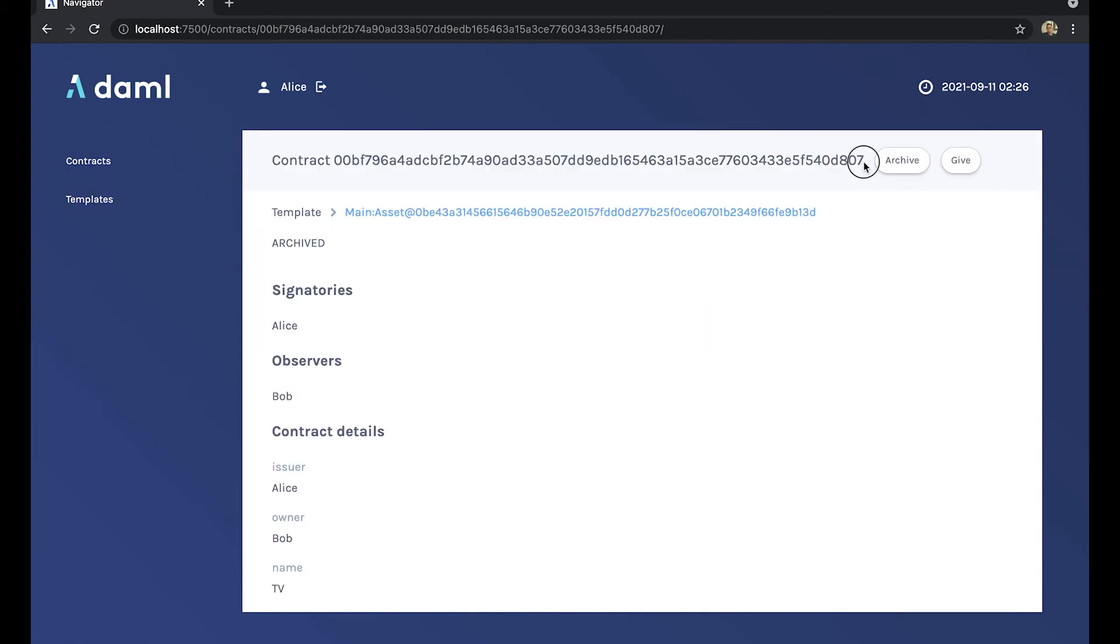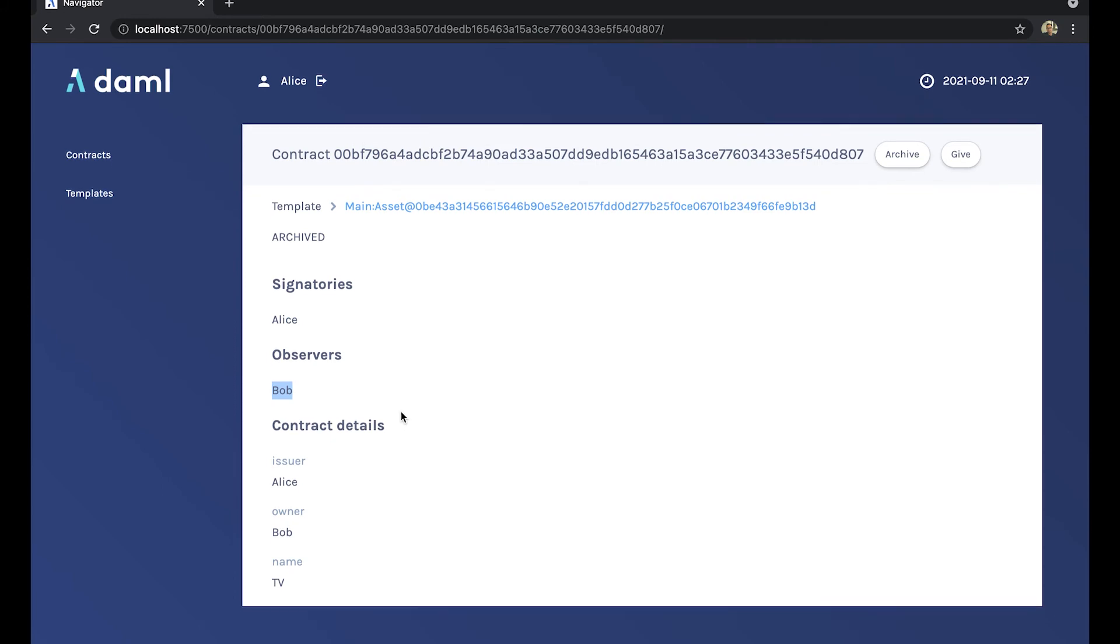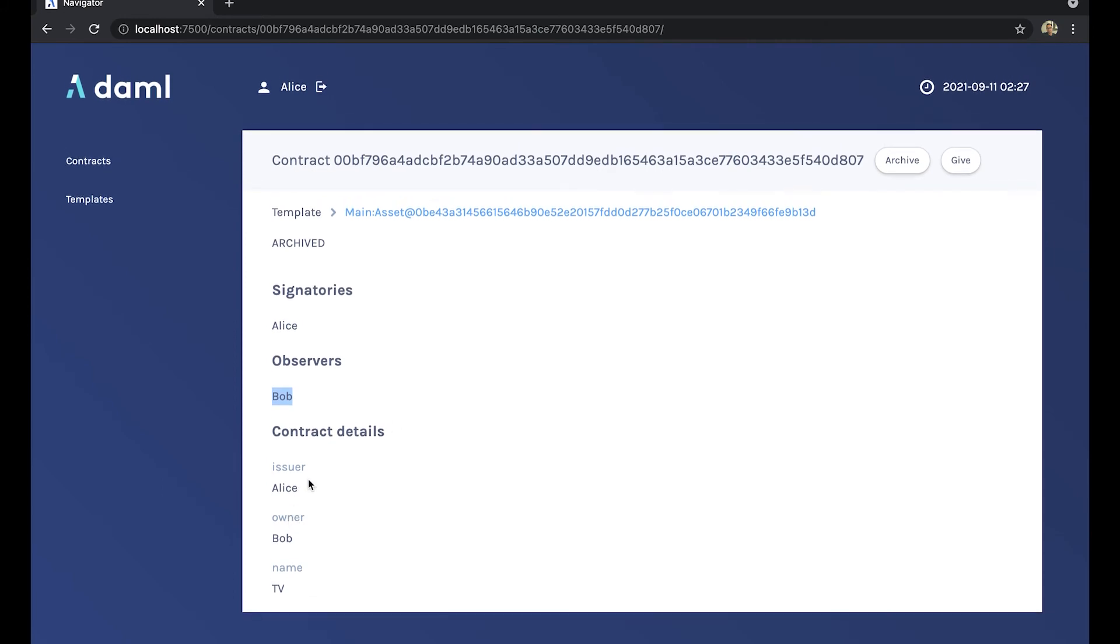So the IDs are changing because that has been archived and a new one has been created. So this is identical to what you see in the script output.